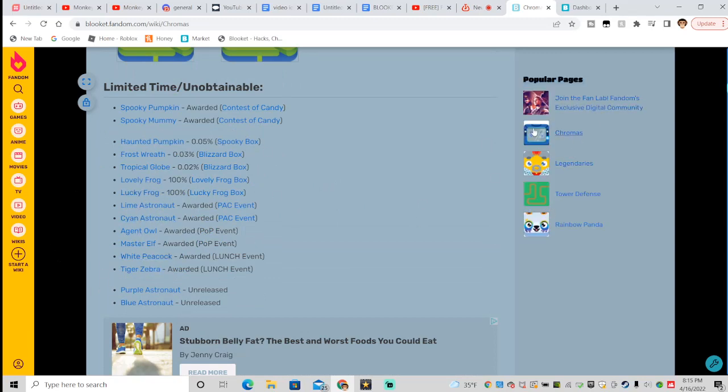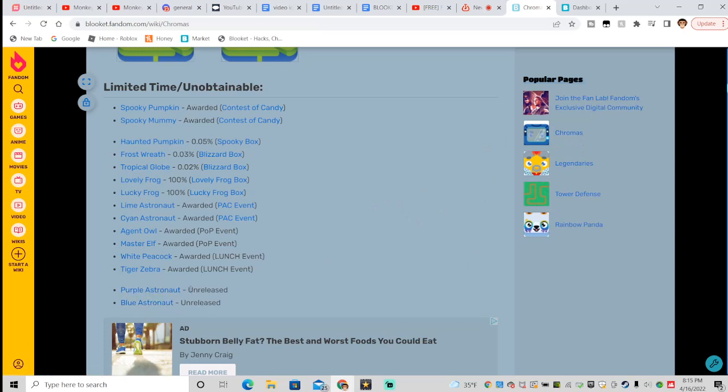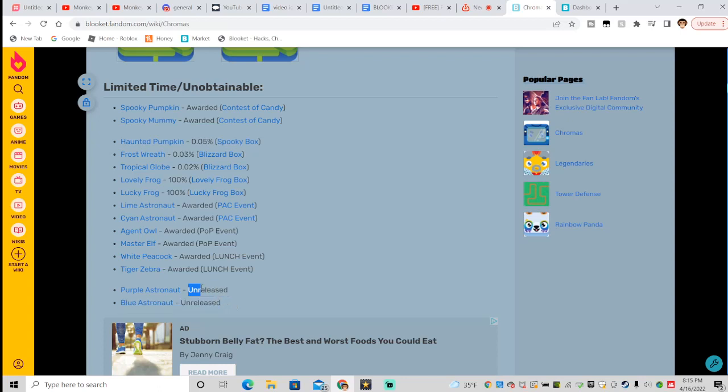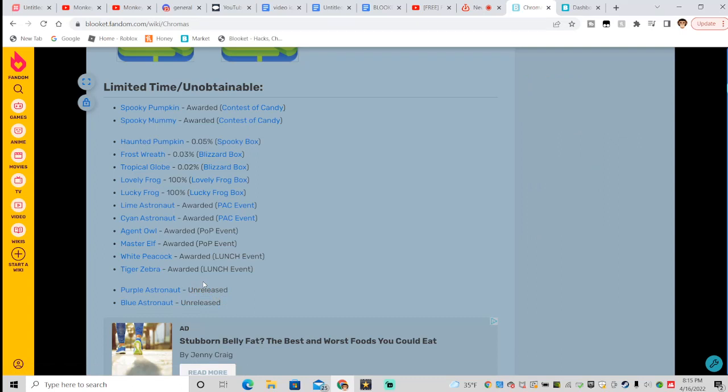what you want to see right here is purple astronaut and blue astronaut unreleased. That's the key part - unreleased guys. That means these will be coming out very soon and very close.